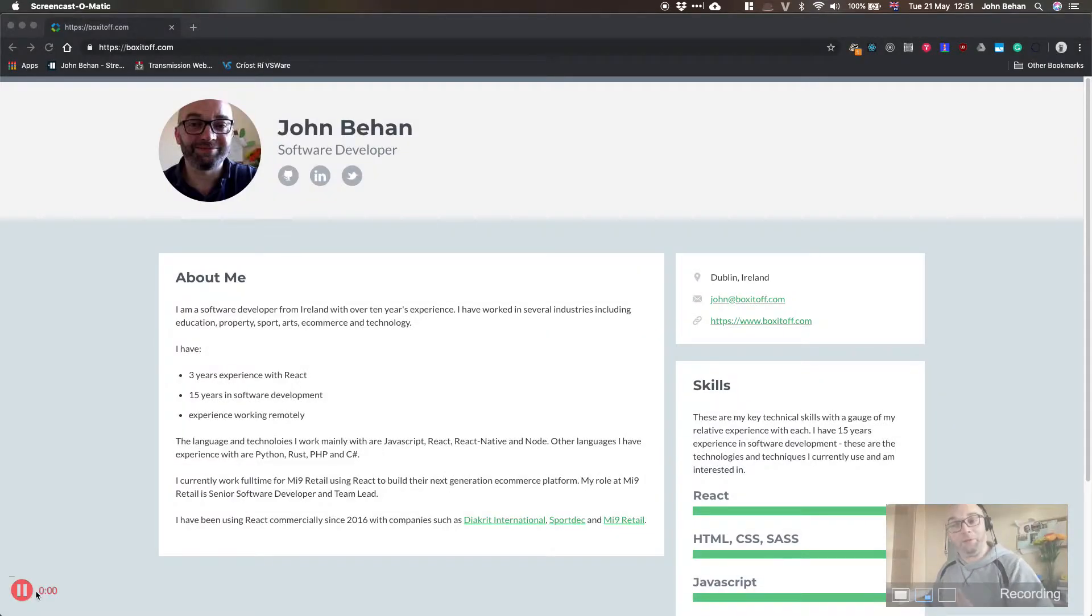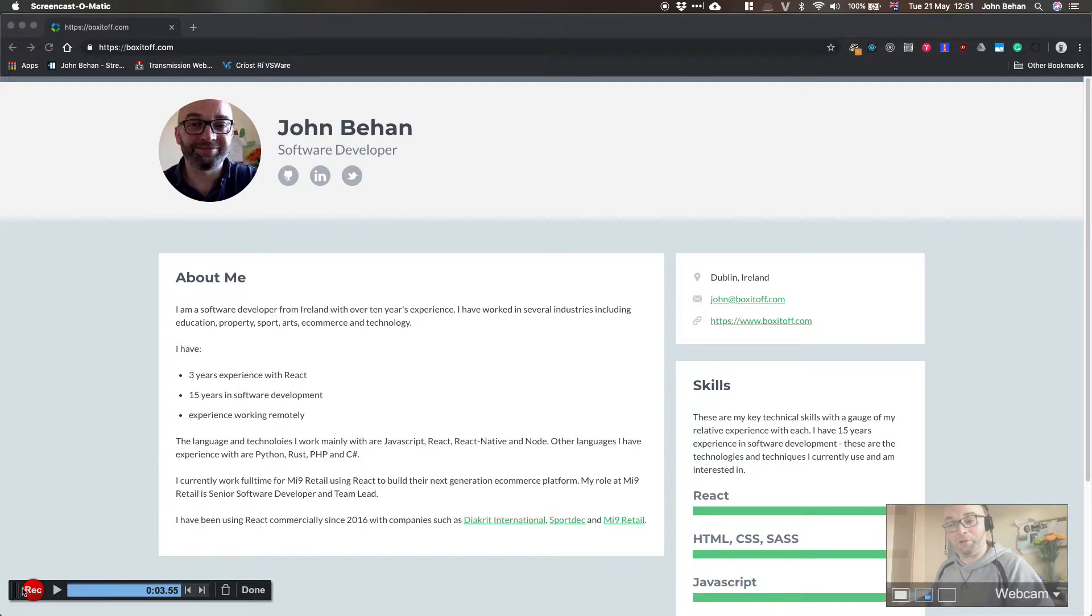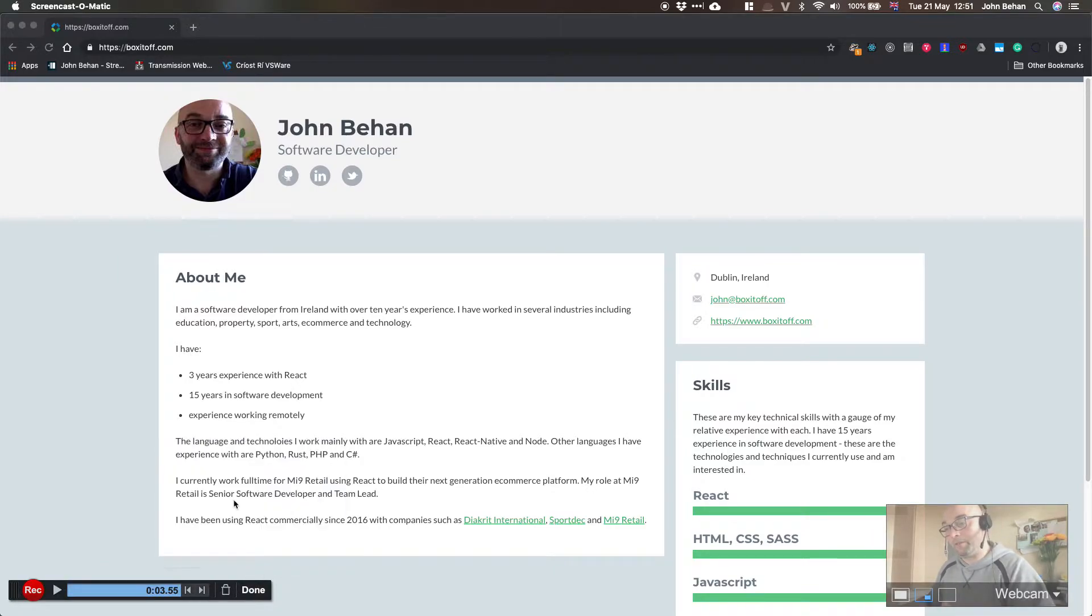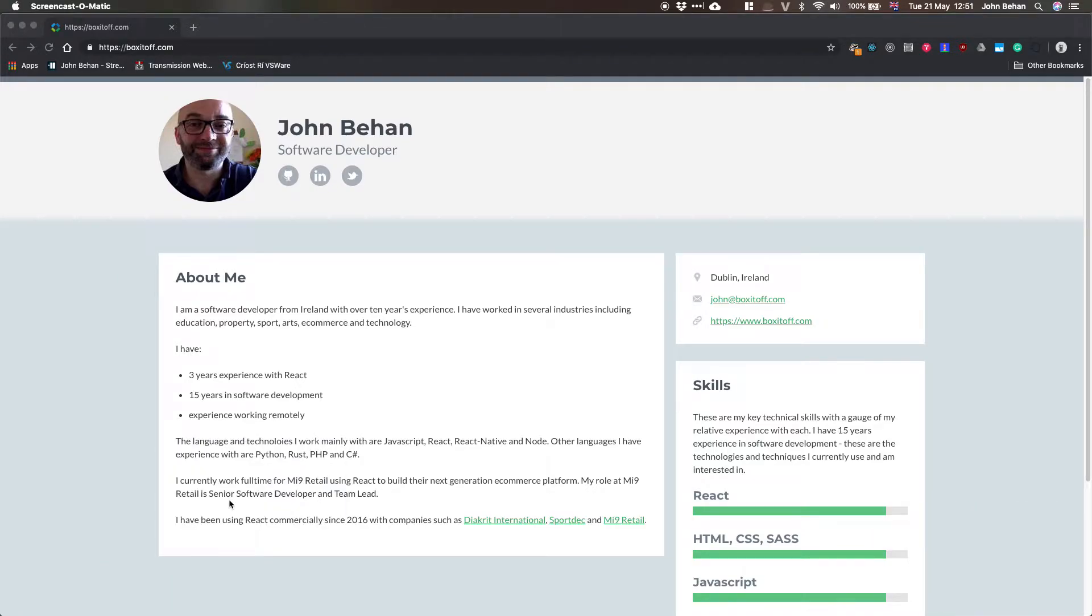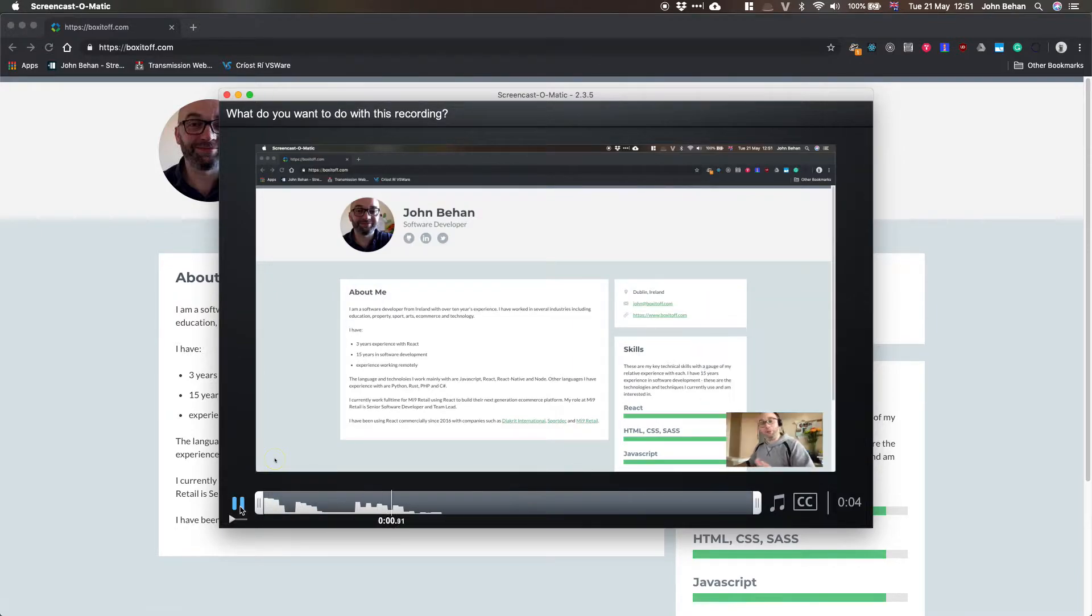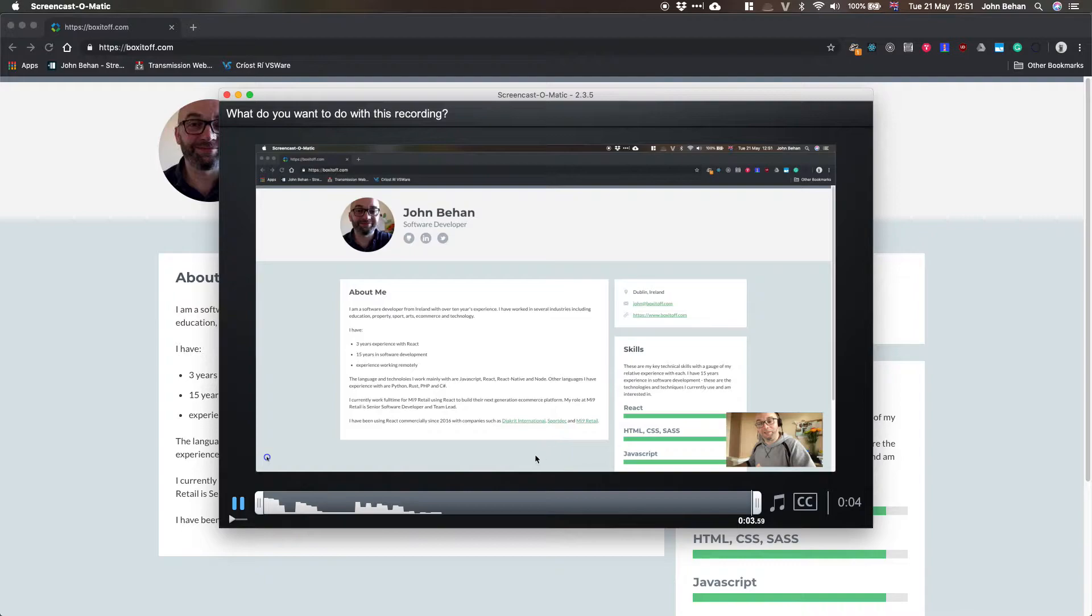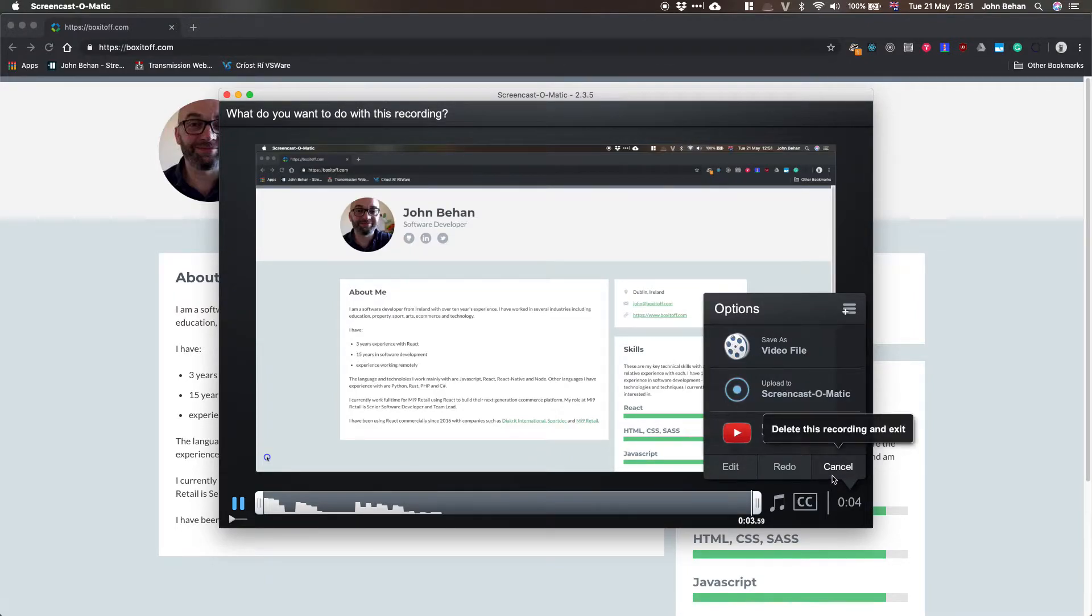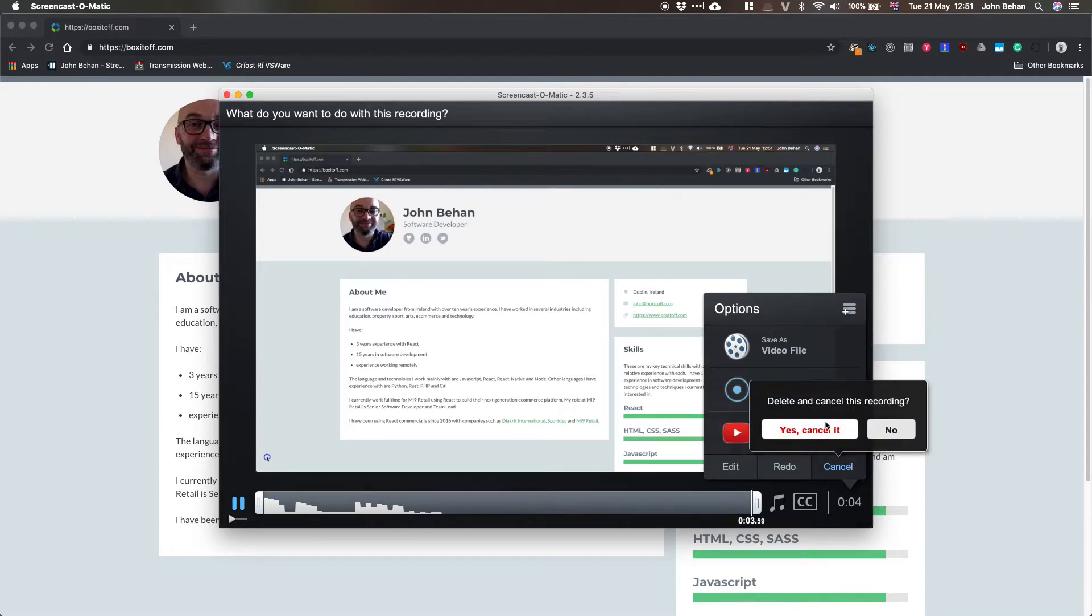And away we go. Just do some quick voiceover, pause, let's click done here, save and upload. Okay, you can hear the audio drops straight away to kind of garbage. So we'll cancel that.